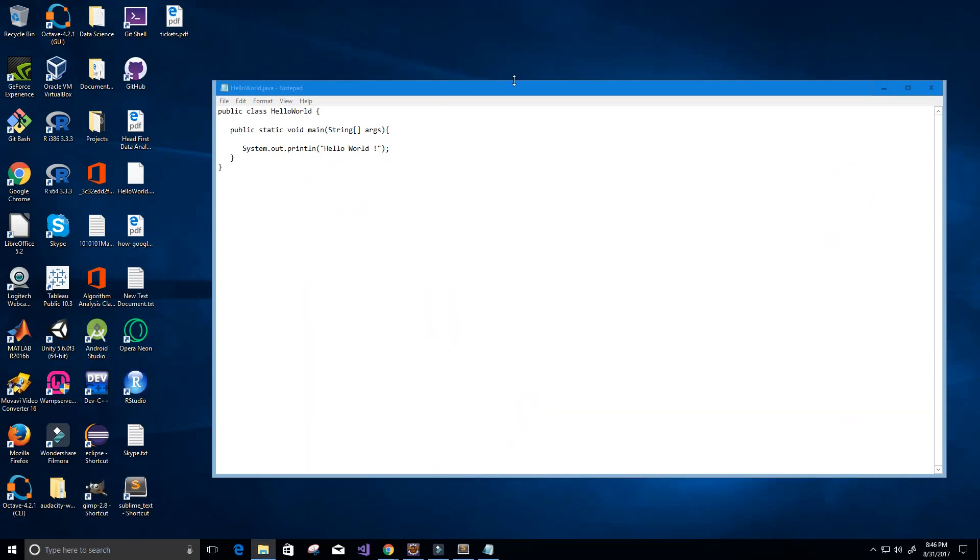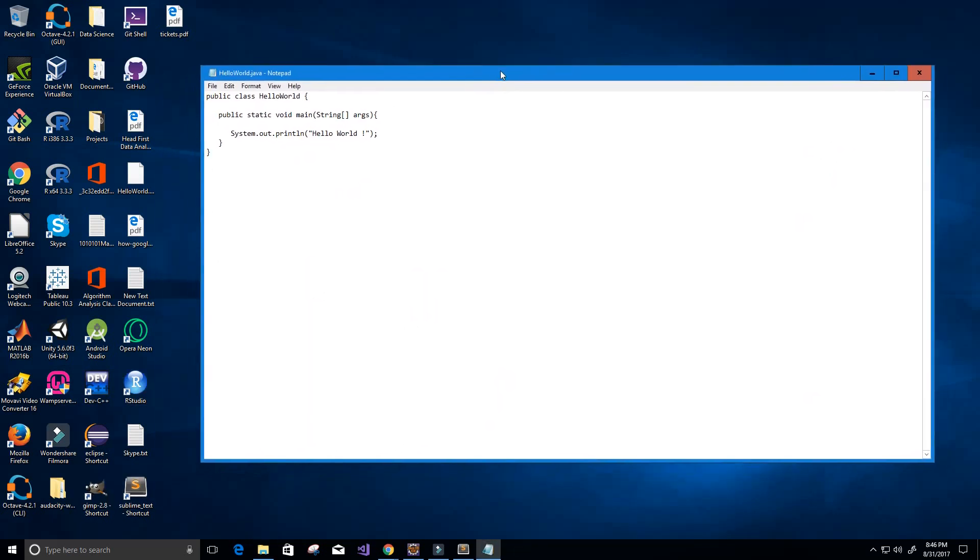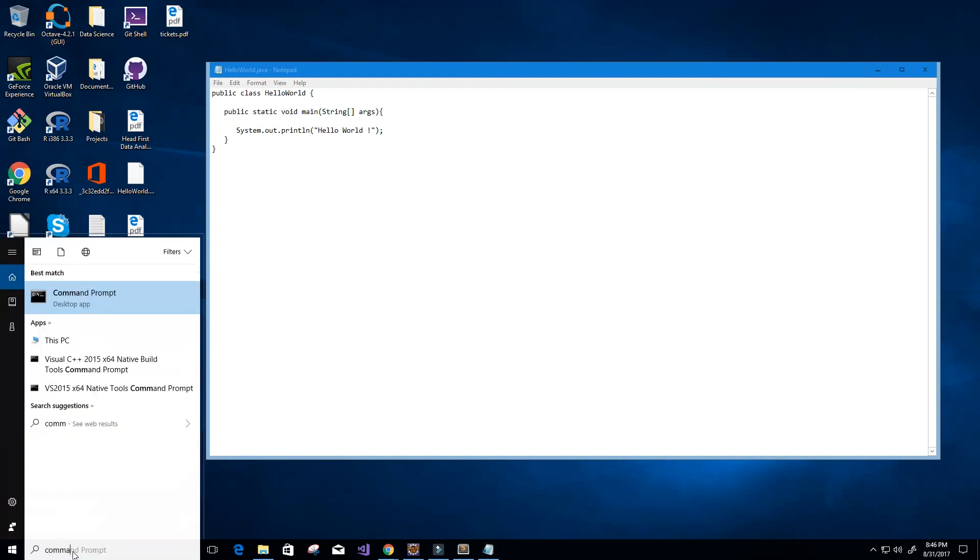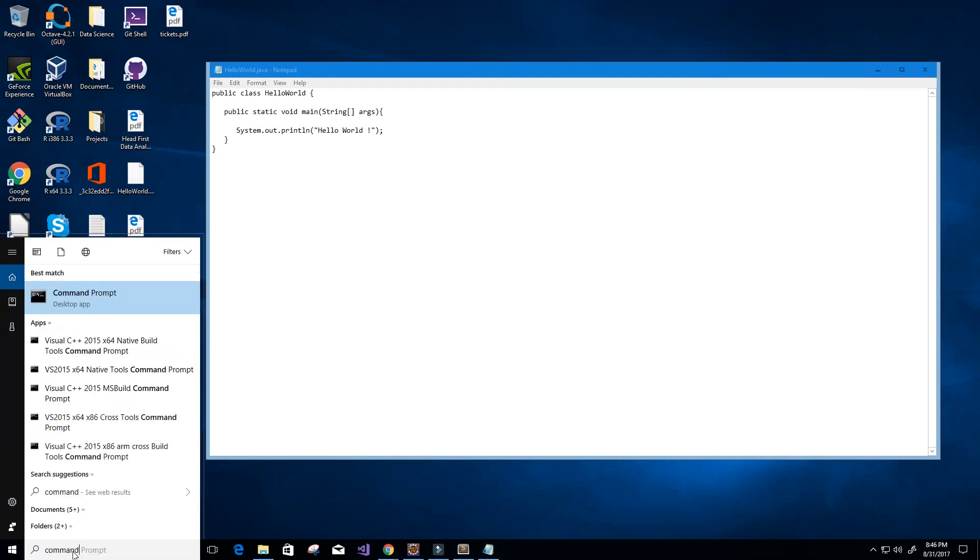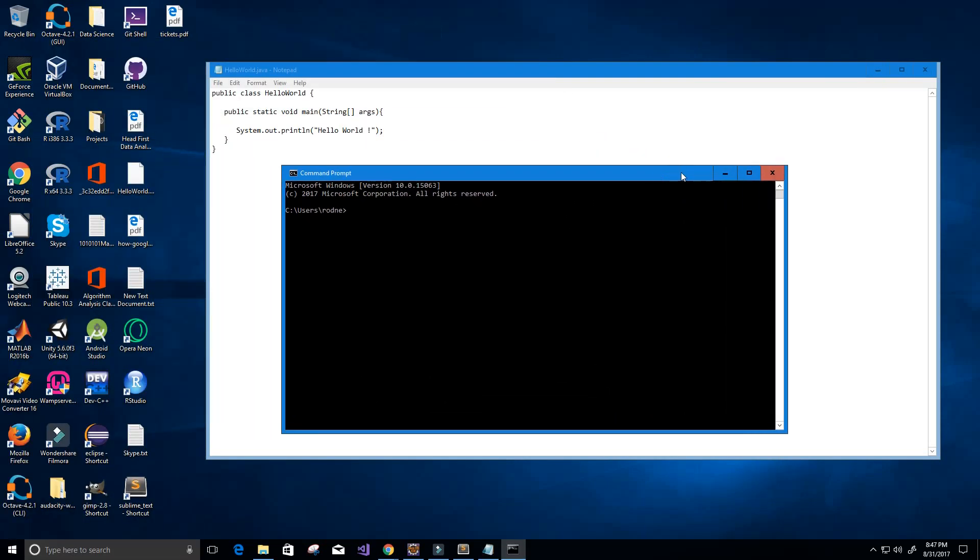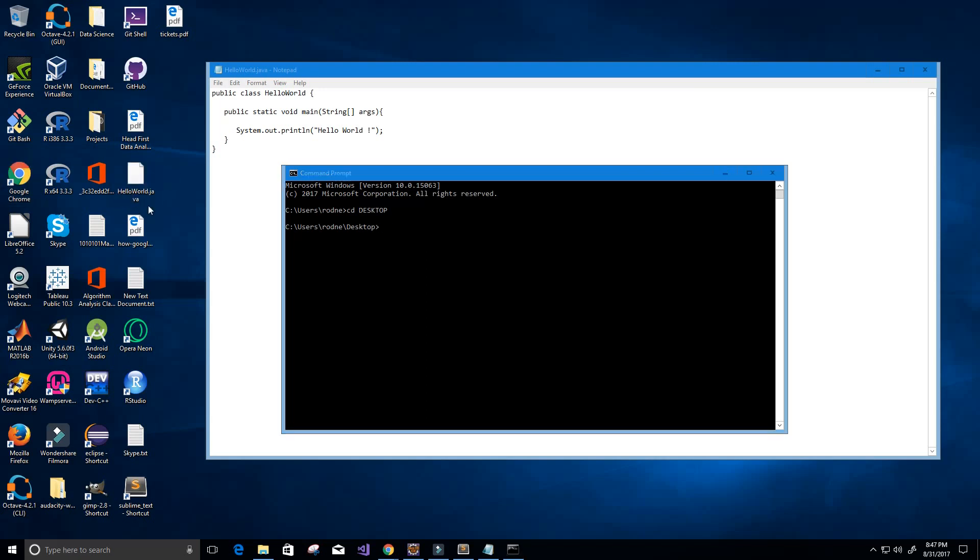So now let's go to the command prompt. I'm going to change the directory to my desktop. On my desktop I have my HelloWorld Java program.